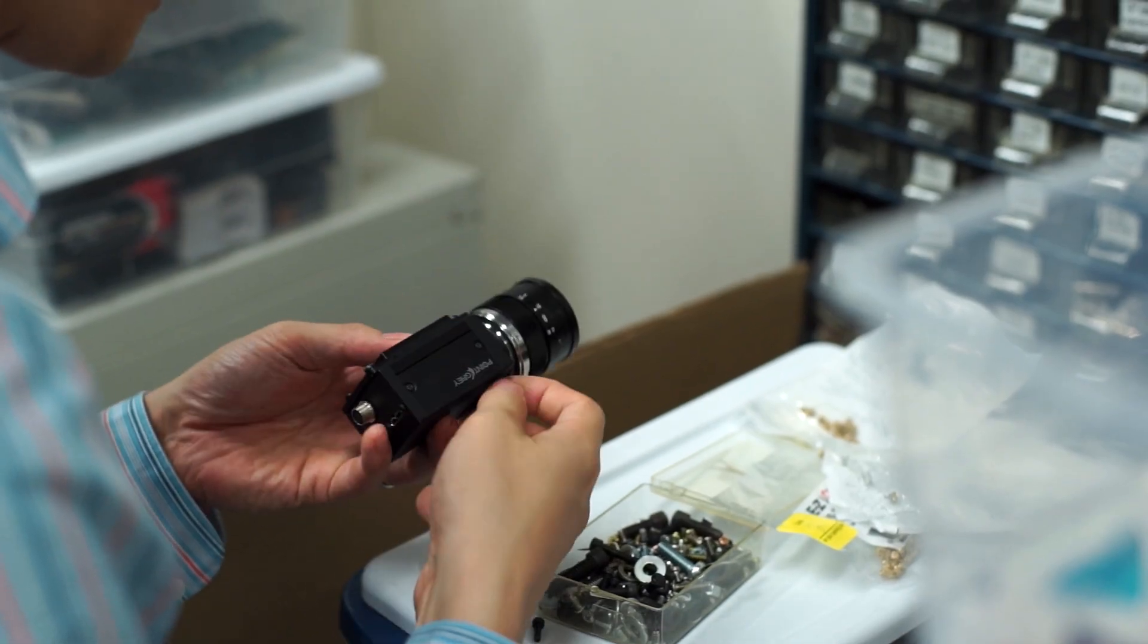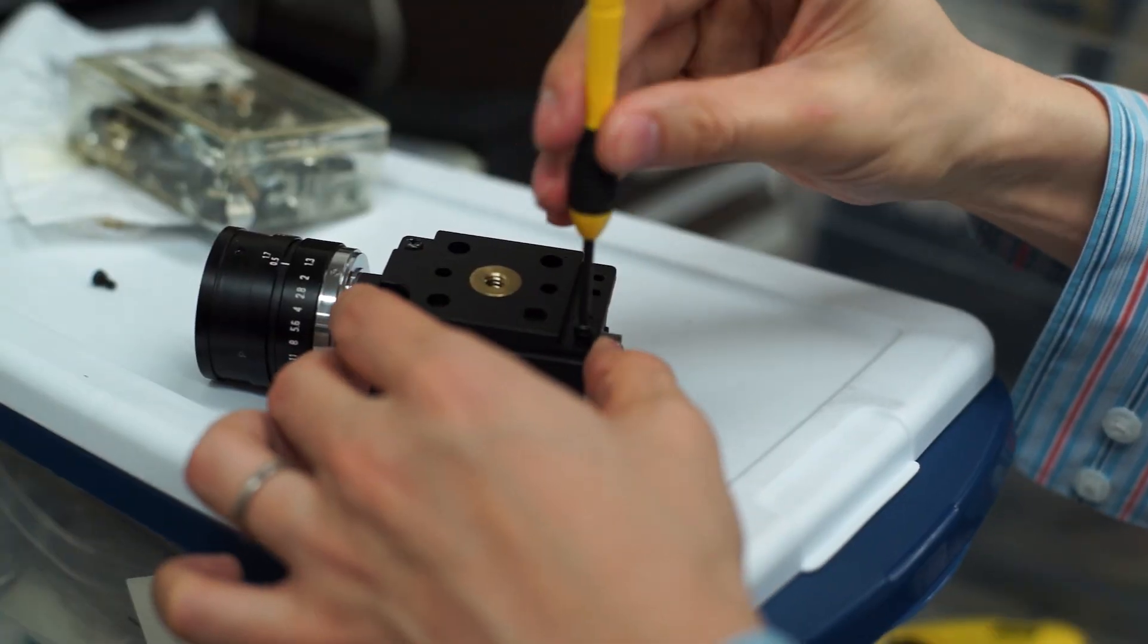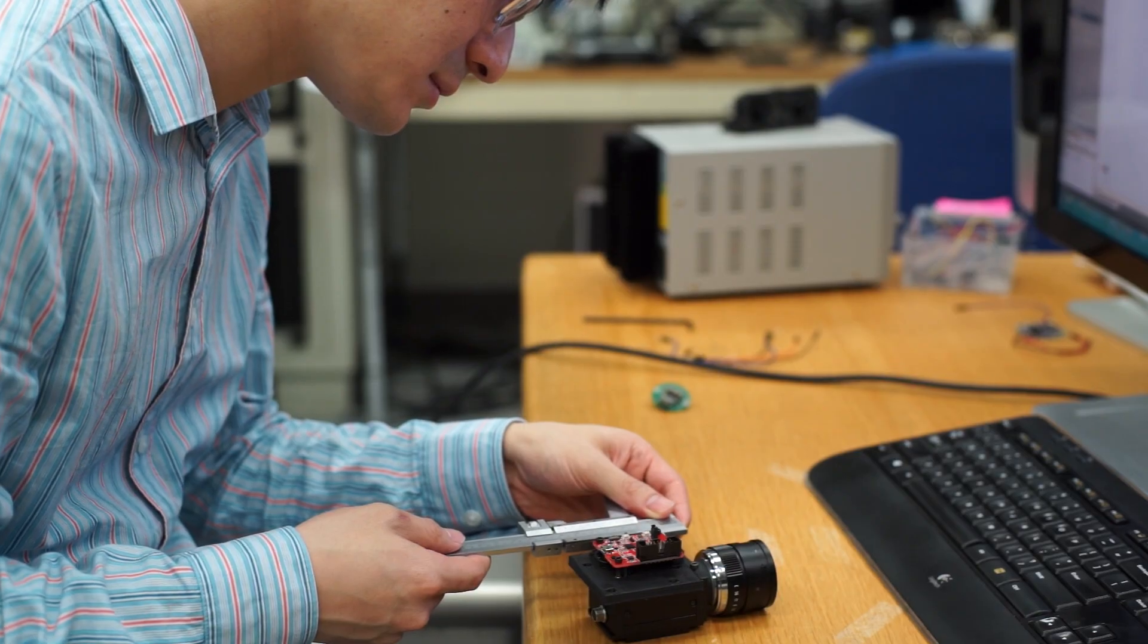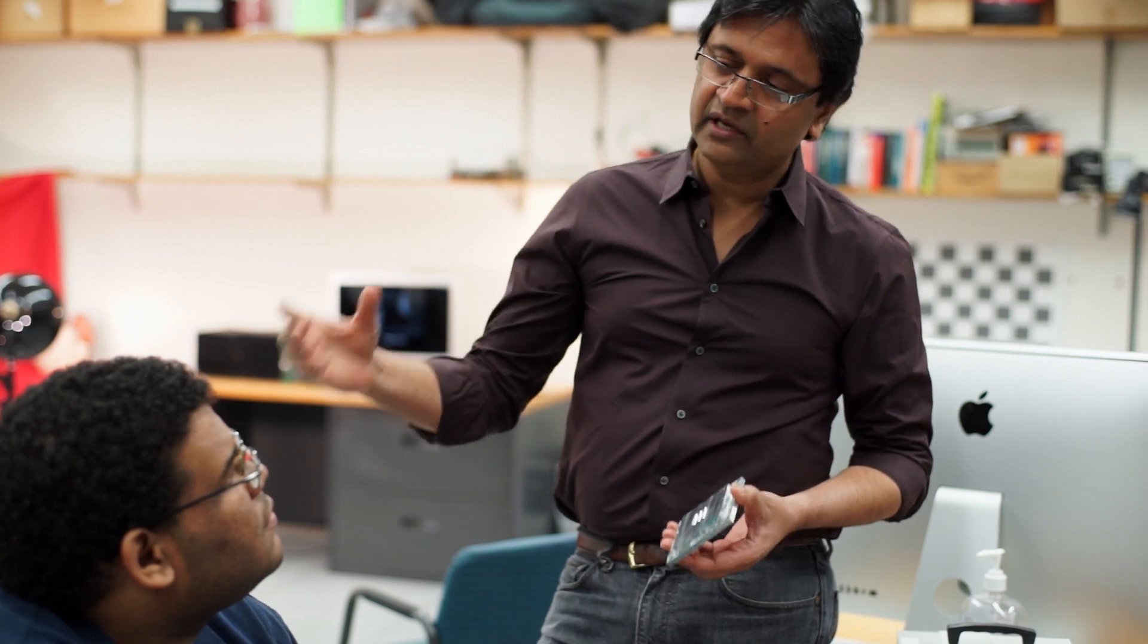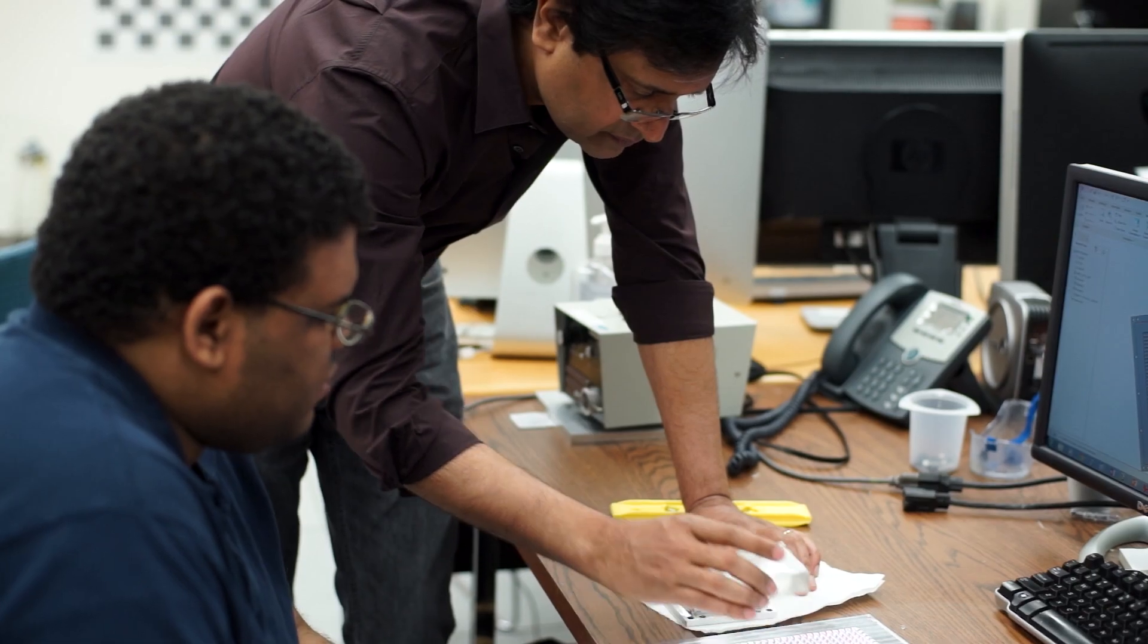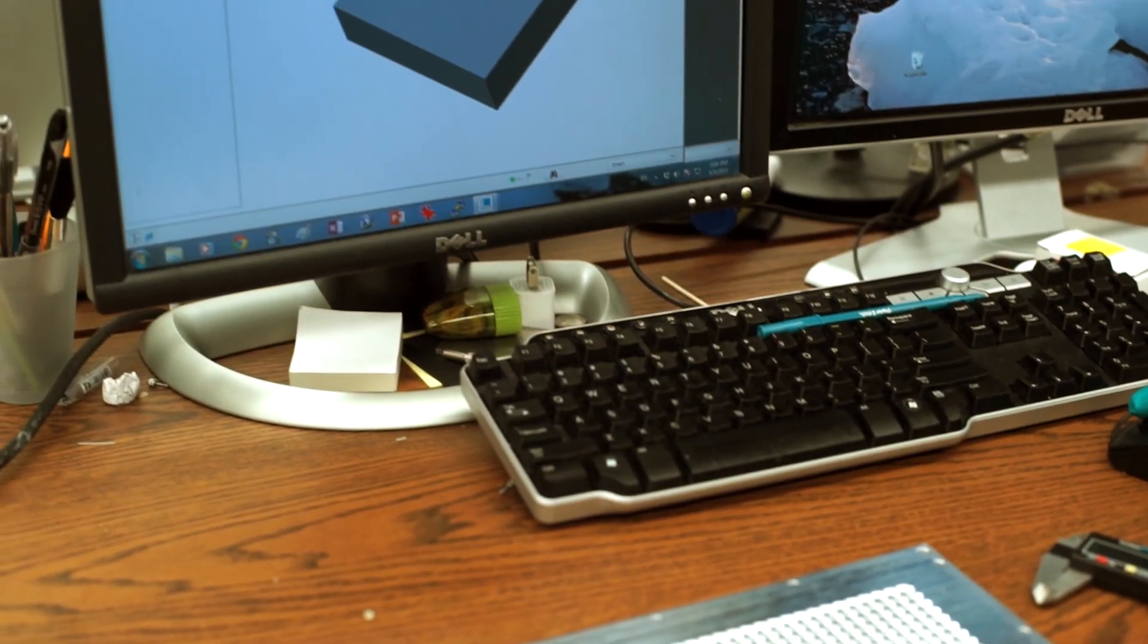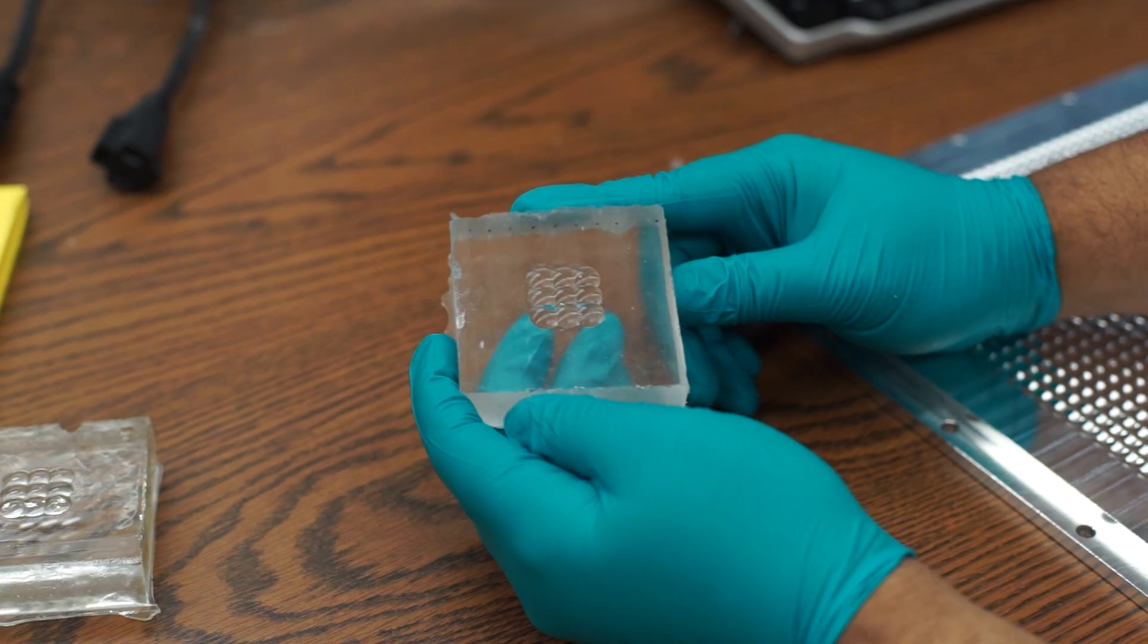I think there's a next wave to this revolution that's coming. For example, imaging is going to enable a new set of applications, such as the Internet of Things, where you have all kinds of objects in your environment that are not just sensing, but also sending you visual information.